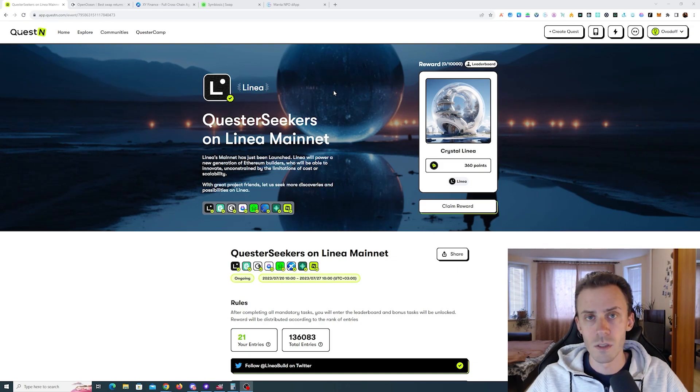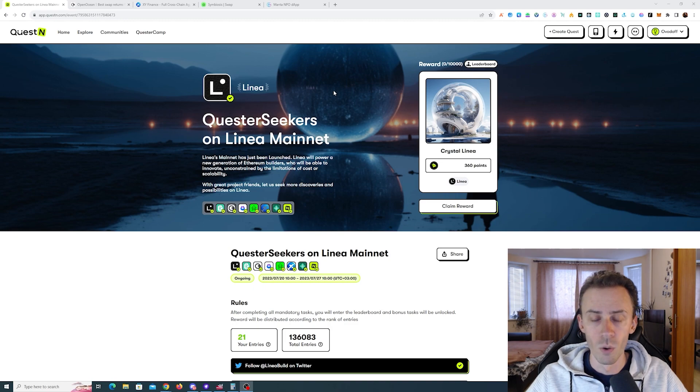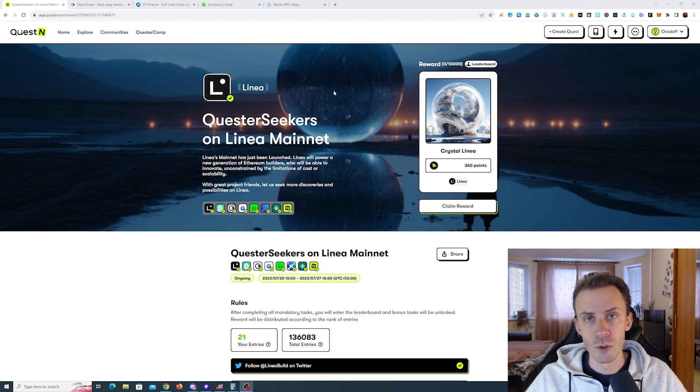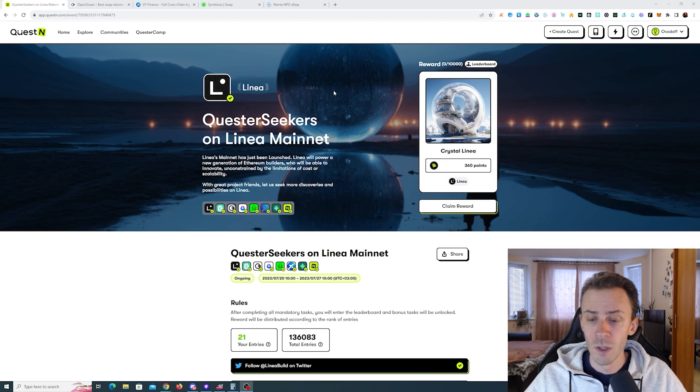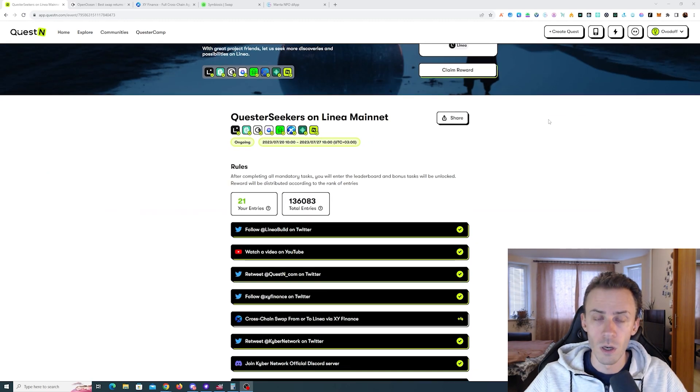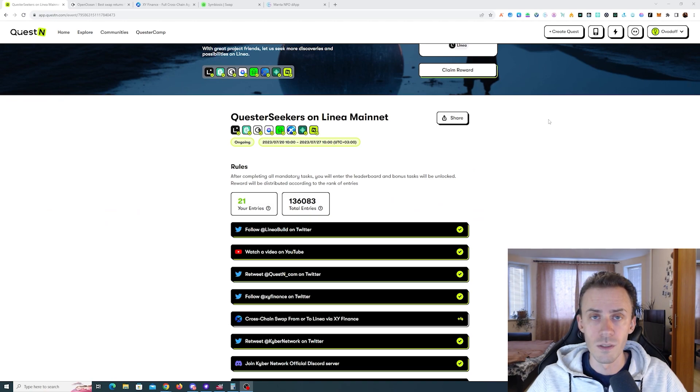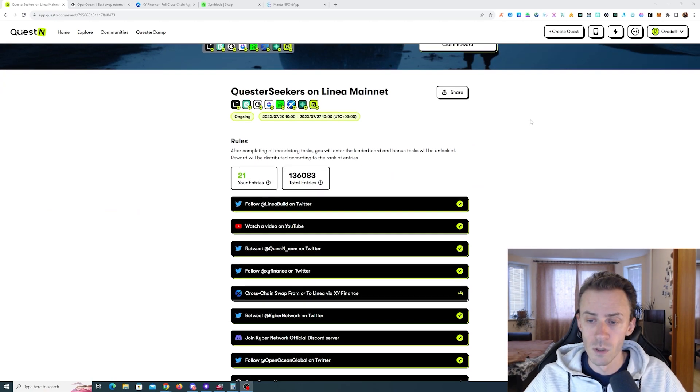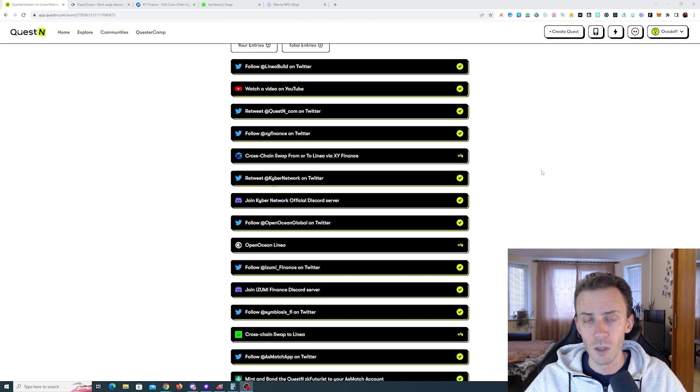What's up guys, this is going to be a short update on Quester Seekers campaign on Linear mainnet. It seems like last time I gave you some misinformation, so I want to fix that while we still have some time. I will also show you the prerequisites to maintain ZK Futurist SBT for the Azimatch task.